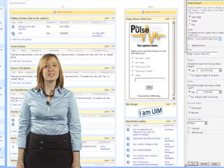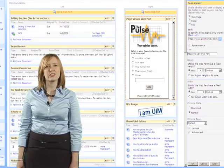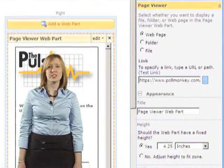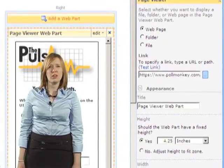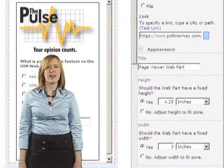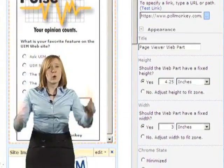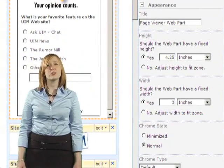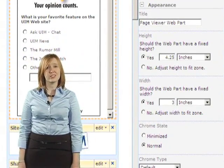Step 7. In the Appearance section, adjust the height and width to fit the size of your poll. If you're having trouble getting the right size, physically hold a ruler up to the screen and change the measurement to inches.